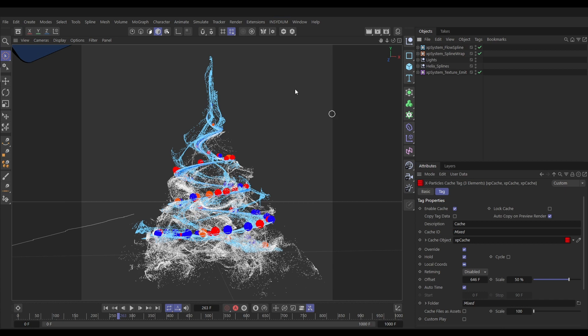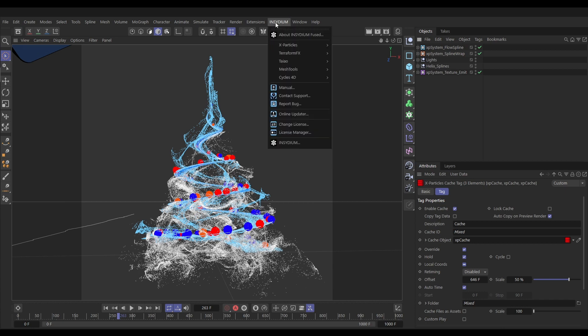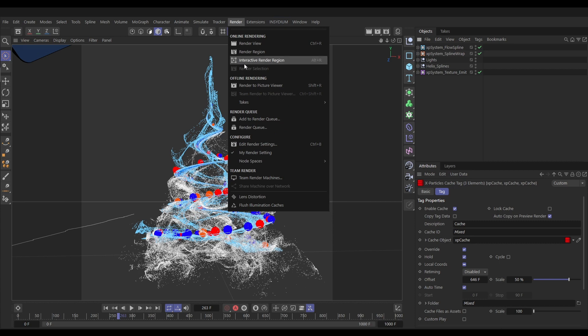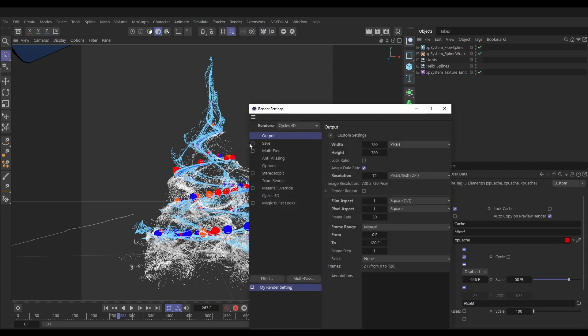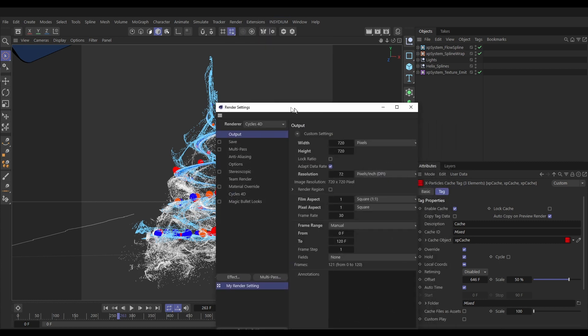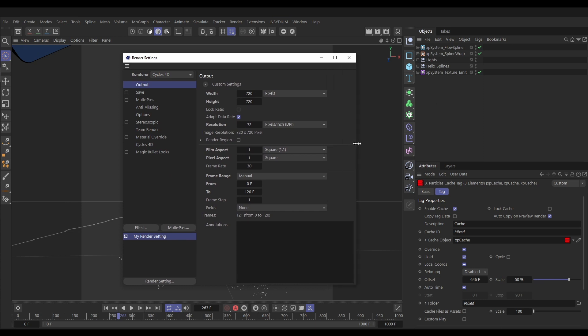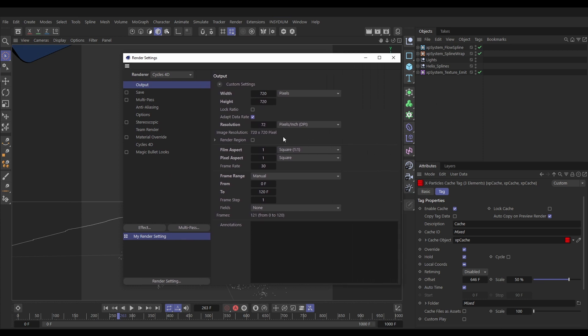Let's go to our render and do our global render settings. We'll edit our render settings. We have the same render settings set up from the previous tutorial. We have Cycles 4D set up as our renderer. Our output, we're going to render from frame zero through to frame 200 and we'll keep it at 720 square render.